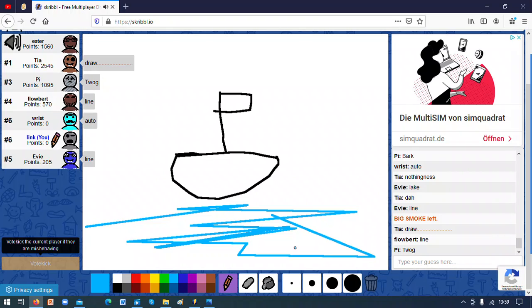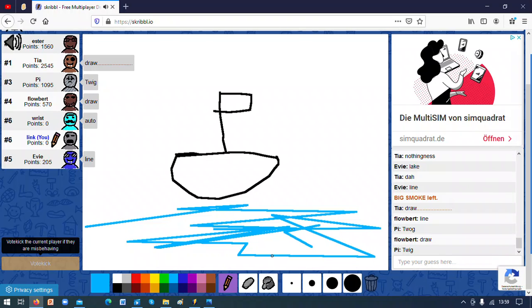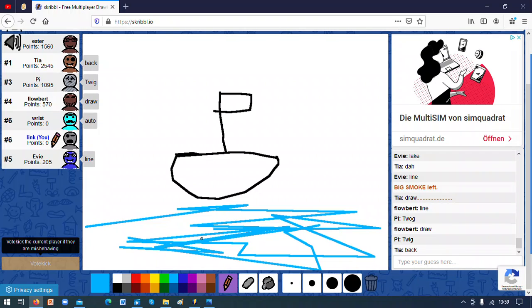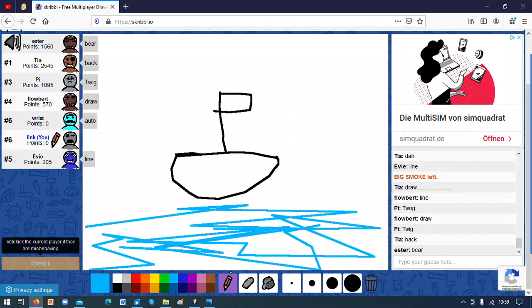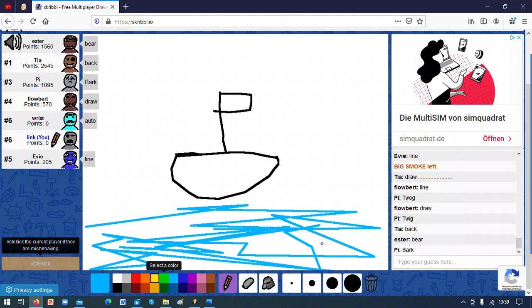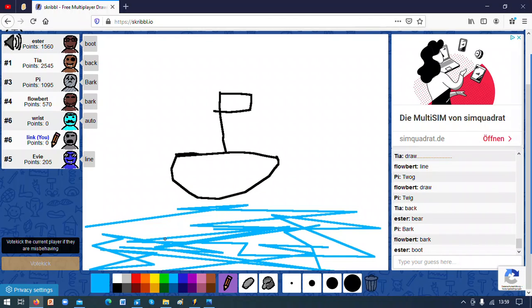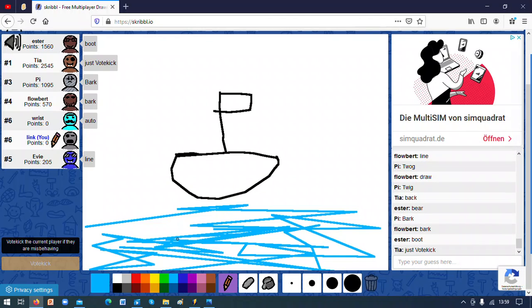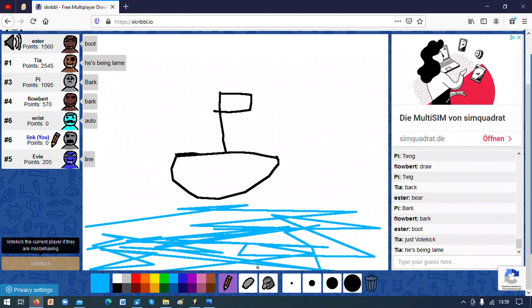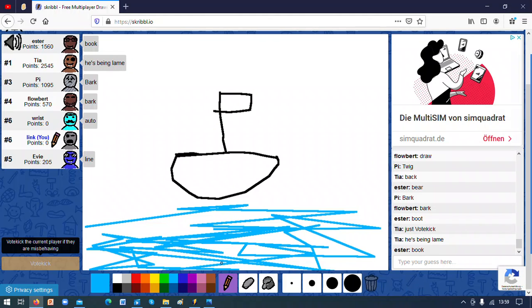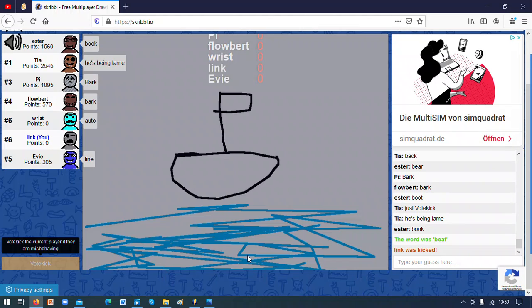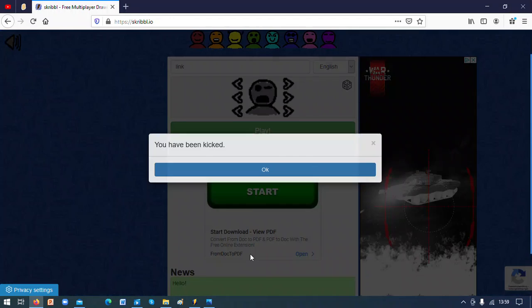Can't they clearly see this is a boat? This one person's writing auto. That's German. Can't they see this is a boat?